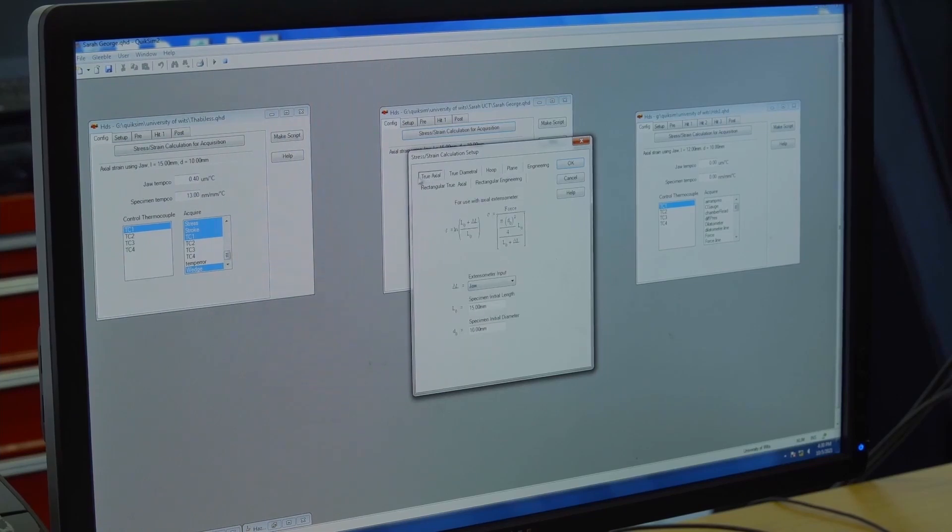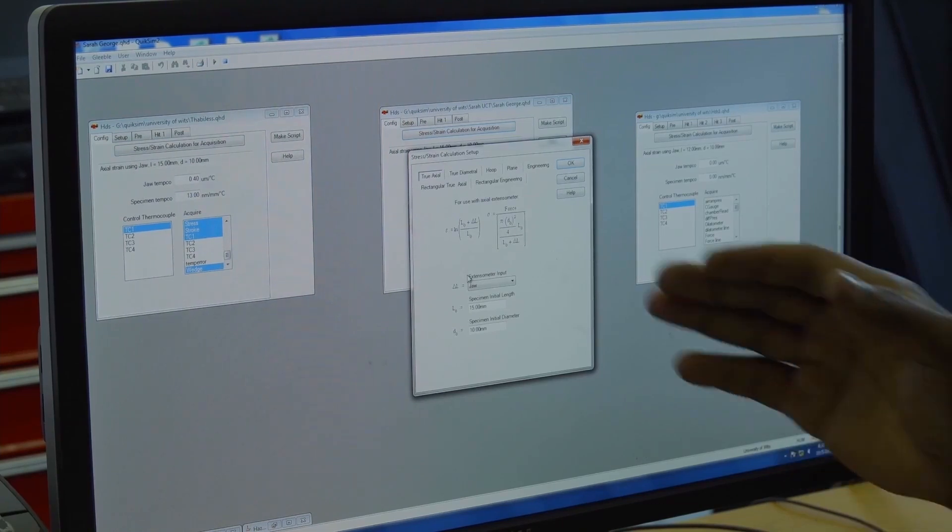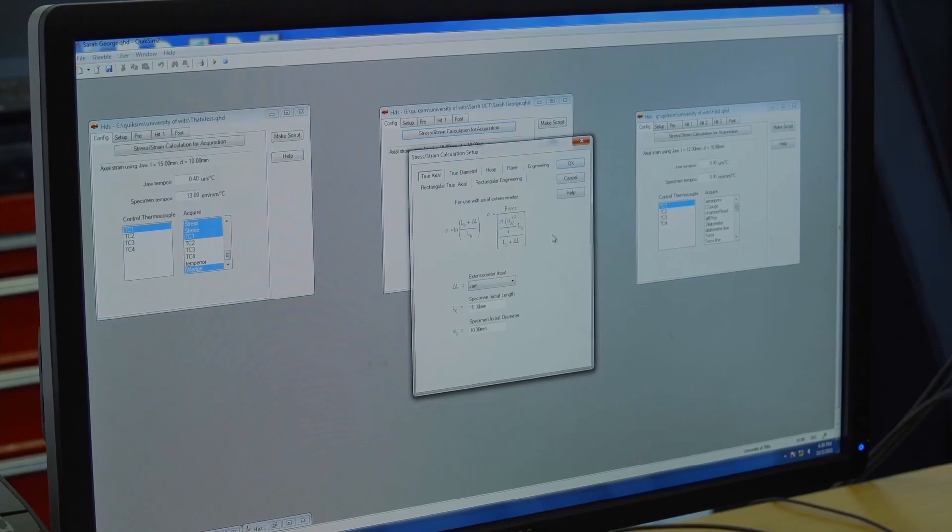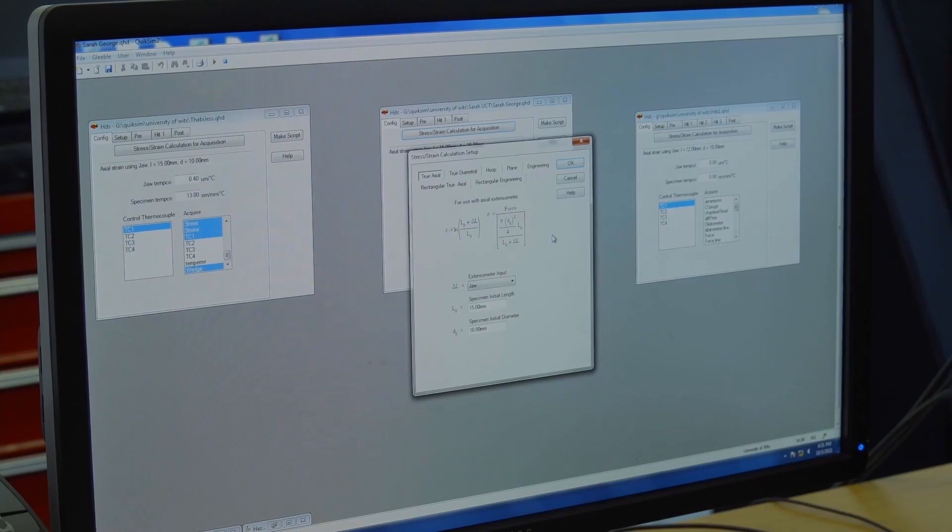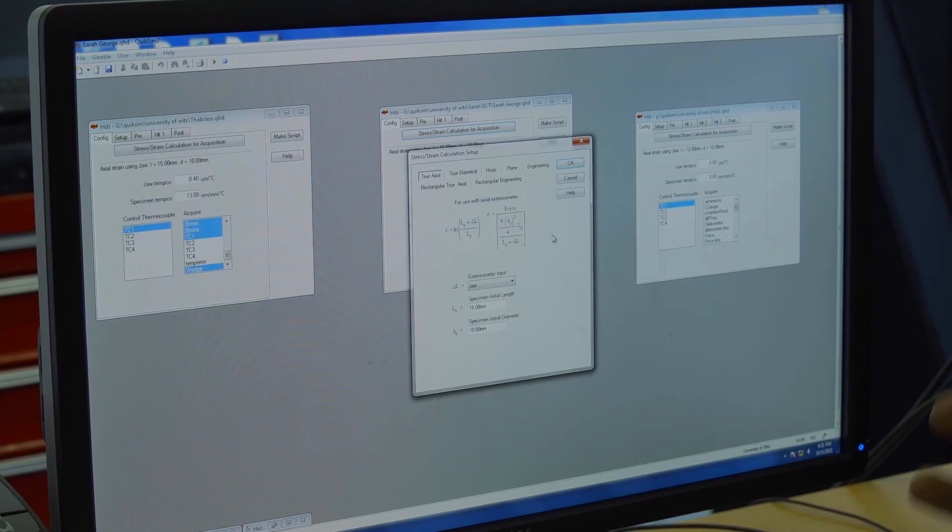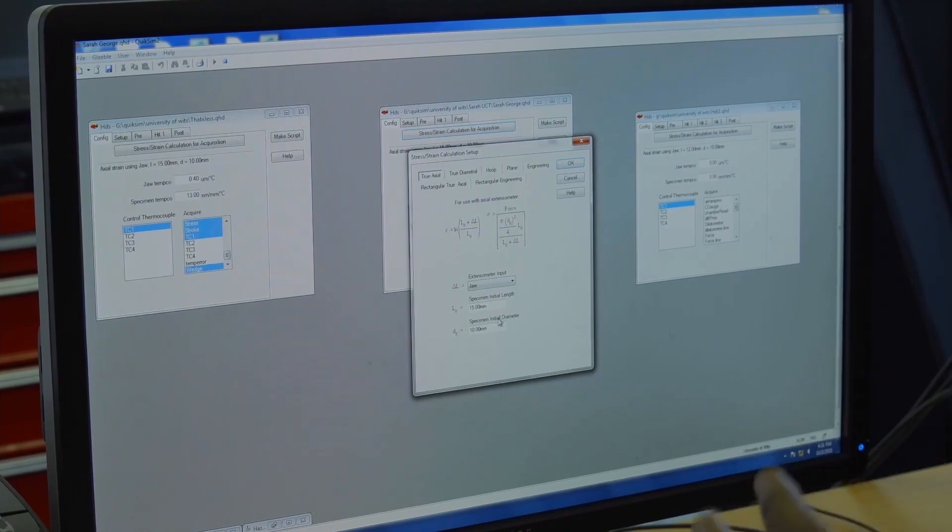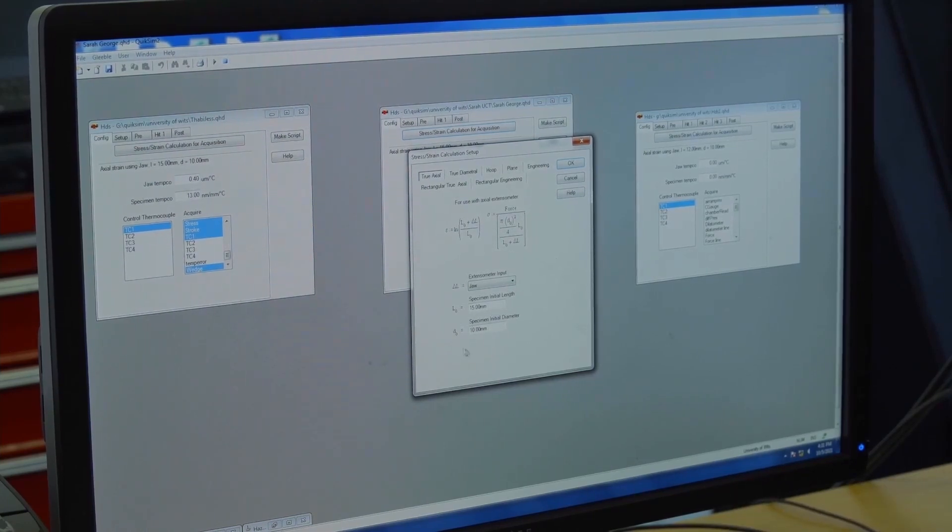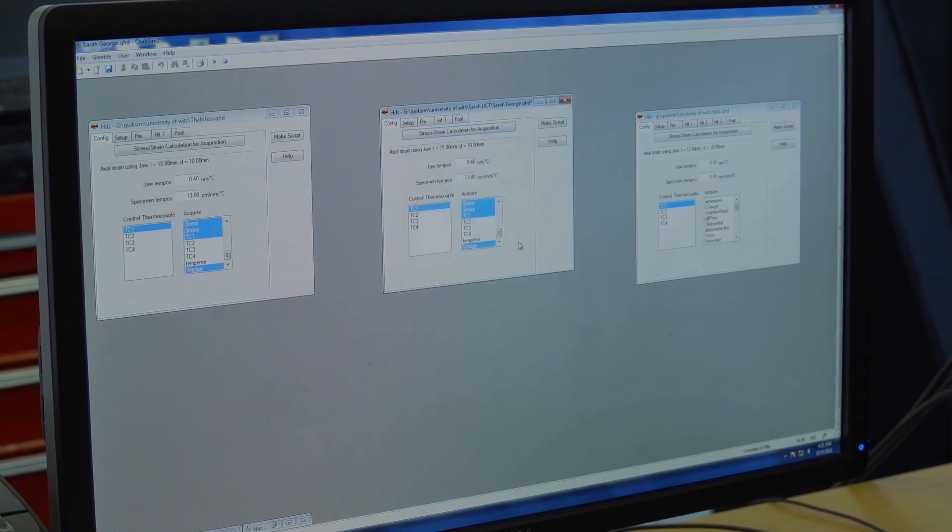Today, we are only going to be doing the cylindrical sample. That is a uniaxial test. We are going to use the true axial test. For today's test, we are doing the true axial one because it's a uniaxial compression testing that will be carried out on aluminum. We have the length and the diameter. Once you're happy with this, you click on OK.